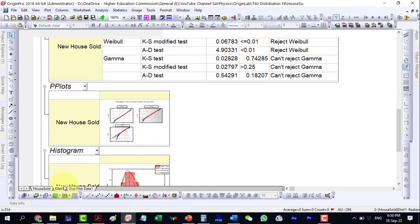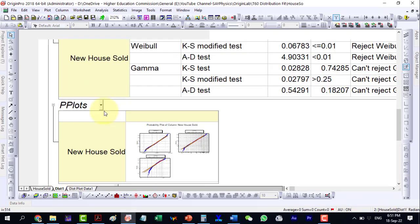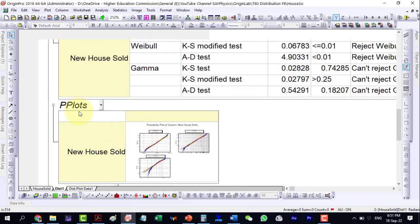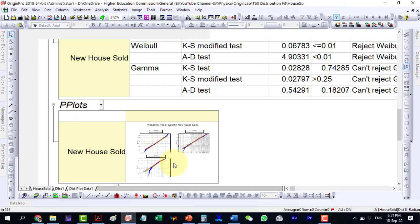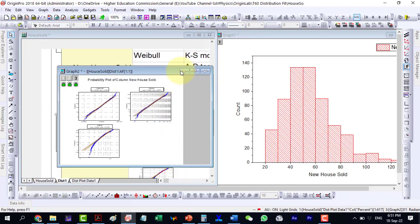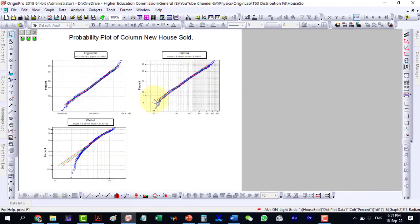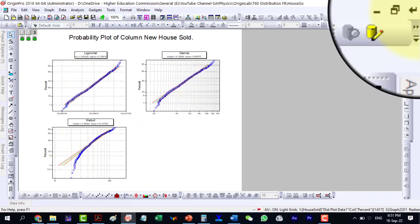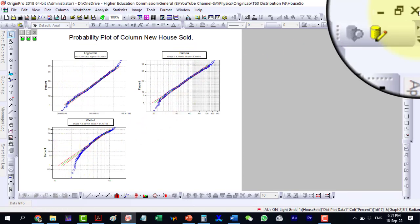In the dist1 worksheet, go to the probability plots, in short, the PP plots. Double click here to expand them into a new window. We can clearly see that the log normal and gamma distributions fit the data very well compared to the Weibull. Click here to restore the plot.